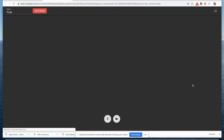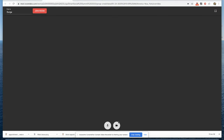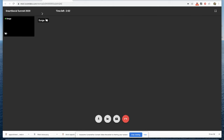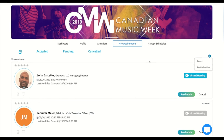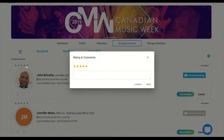When you click to join a virtual appointment, the video chat will open up in a new tab. The event name and time remaining in the appointment will both be displayed on the screen, and the meeting will automatically end once the time has elapsed. You can export your schedule by clicking on the gear icon in My Appointments, or export your schedules to a CSV file. You can also rate your appointments and provide feedback on each appointment.